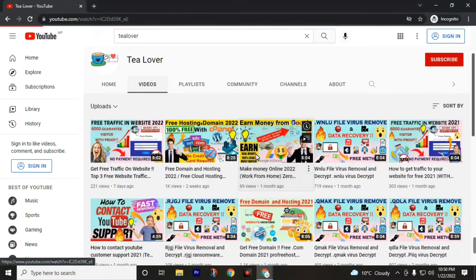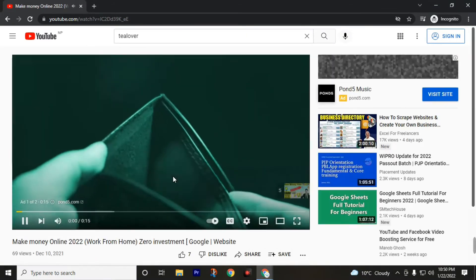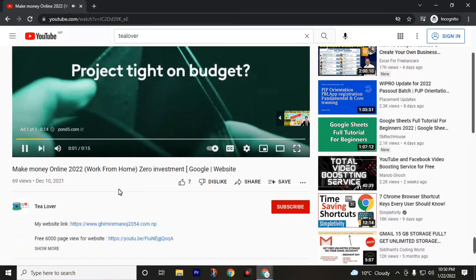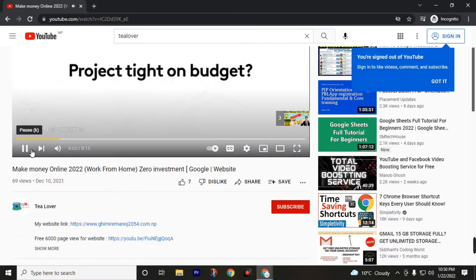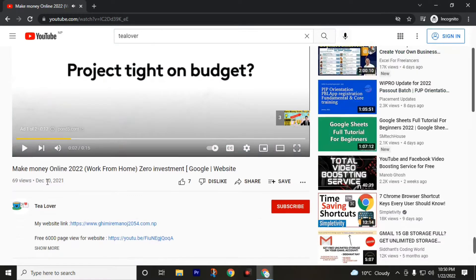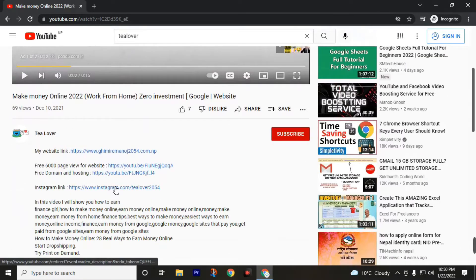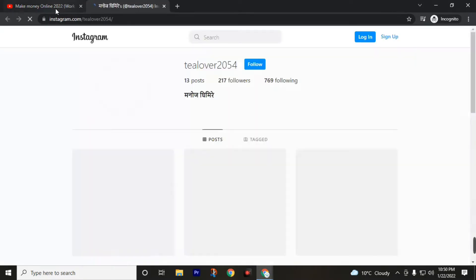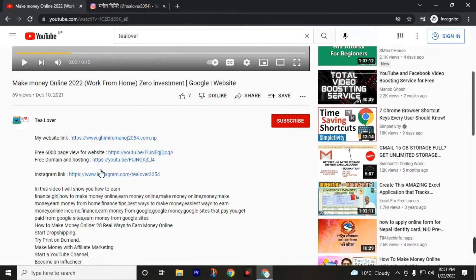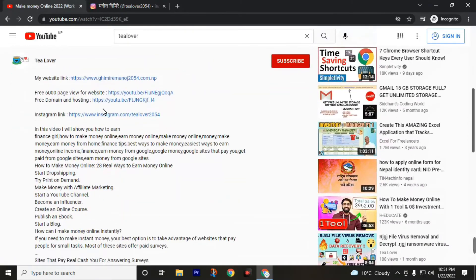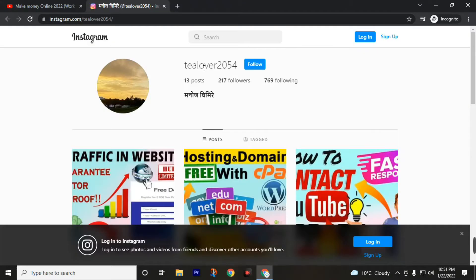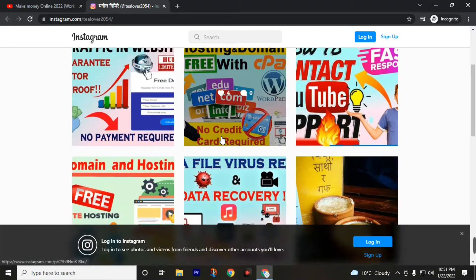After watching this video, if you have any questions, you can directly visit Instagram account tealover2054. These all links are given in the description of this video. Also follow us on Instagram account to get the latest updates from channel TeaLover.